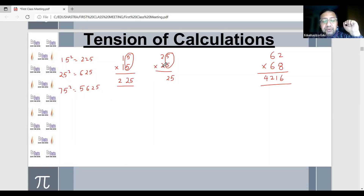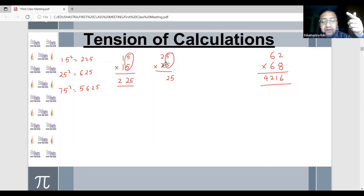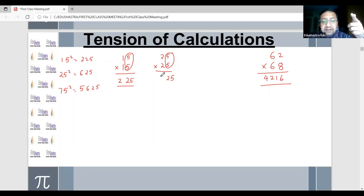For 25 squared, the tens digit is 2, and the next higher number is 3. So 2 into 3 is 6. This gives us 625.